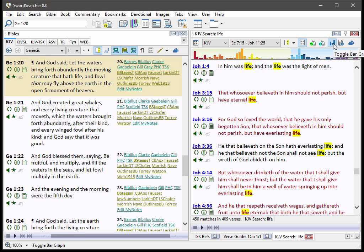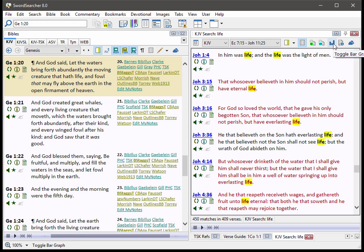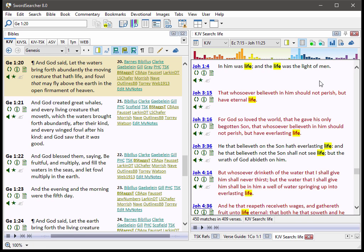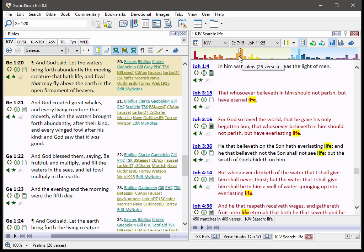And you can turn this off if you don't like it. But I think you'll enjoy having this here. It's really a neat way to see how the words are used throughout the Bible.